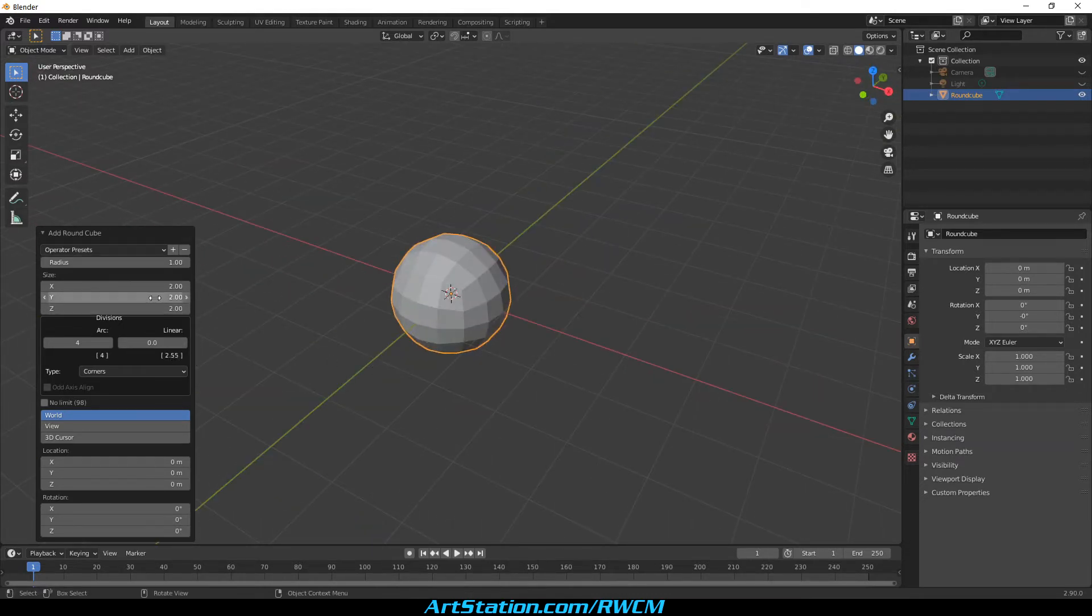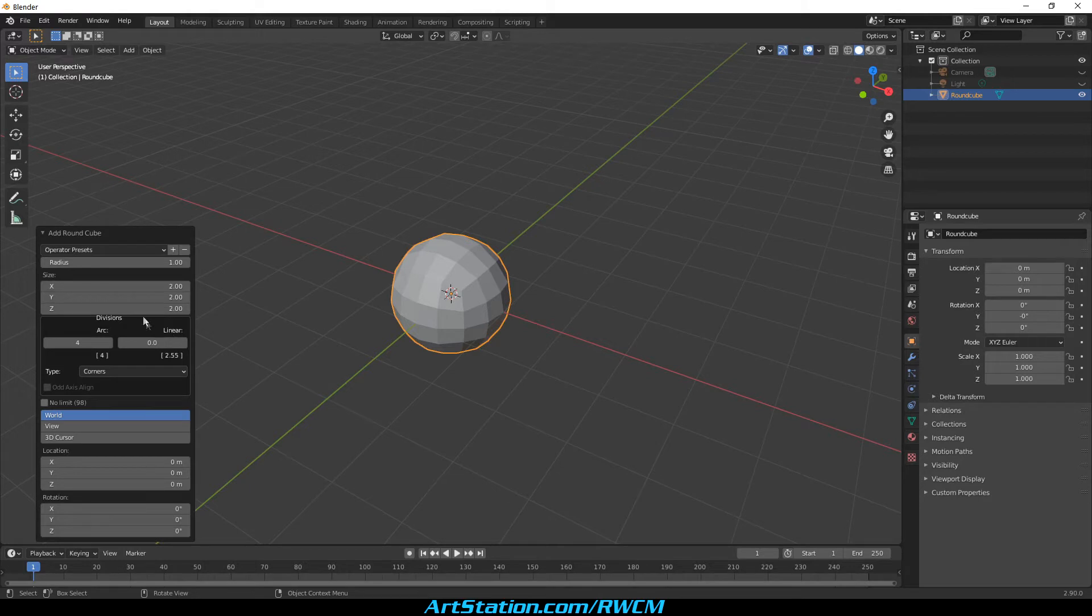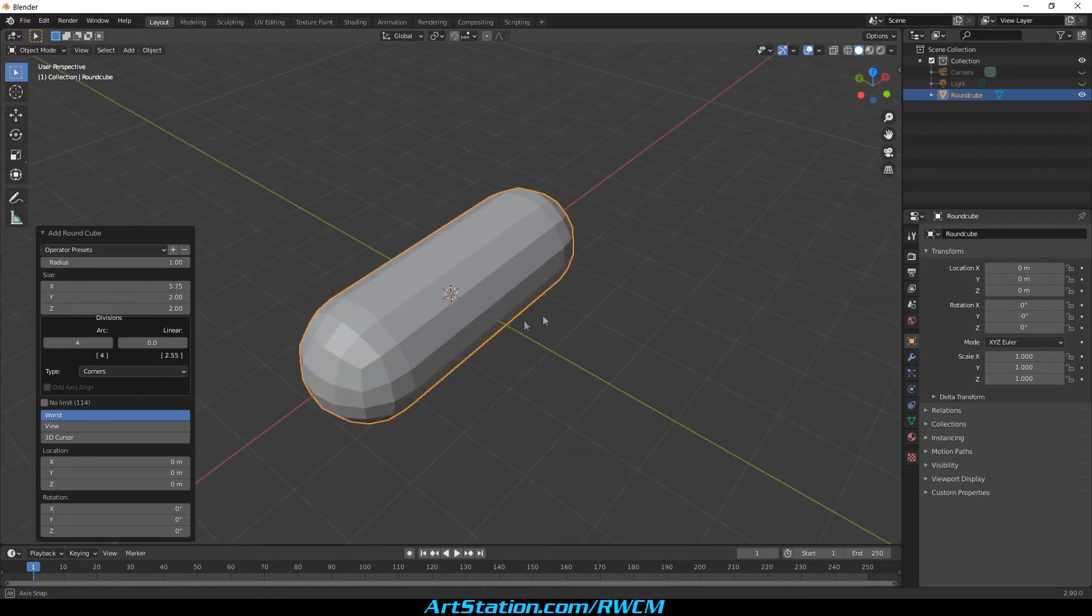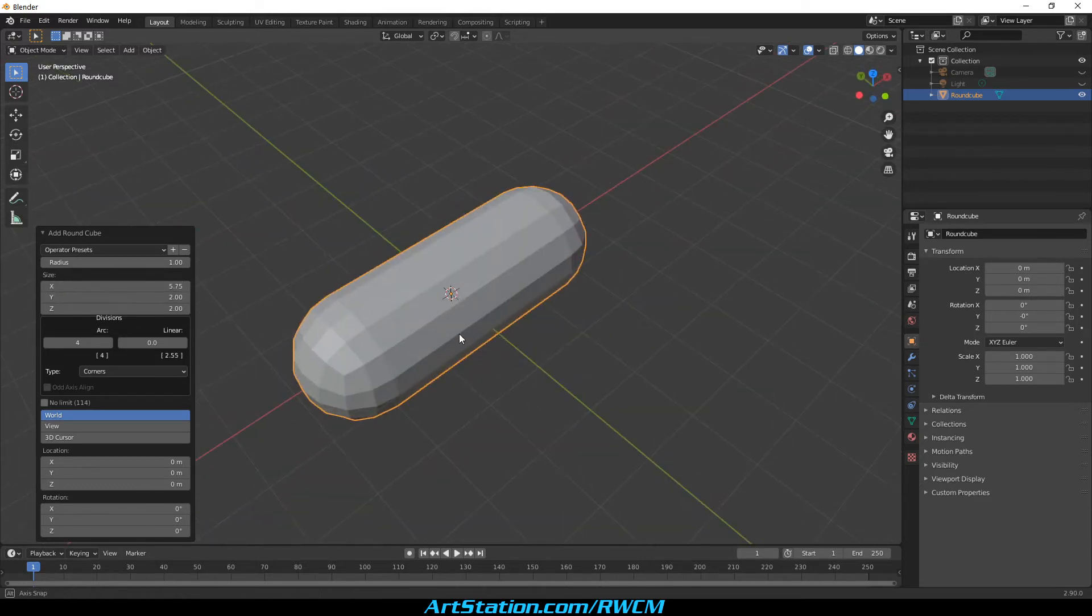Now, for the size on X, we are going to enter 5.75. So far we have our capsule almost done.